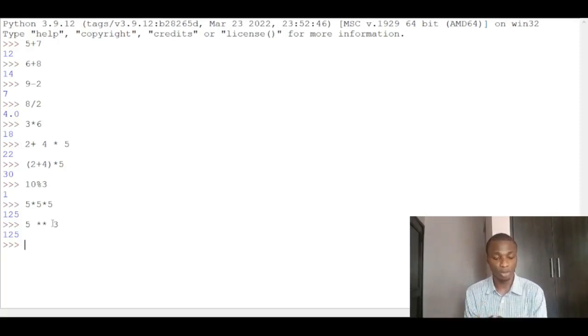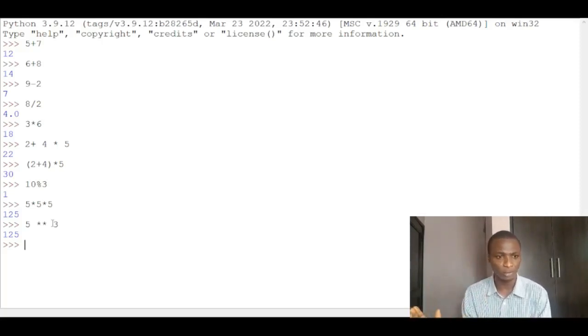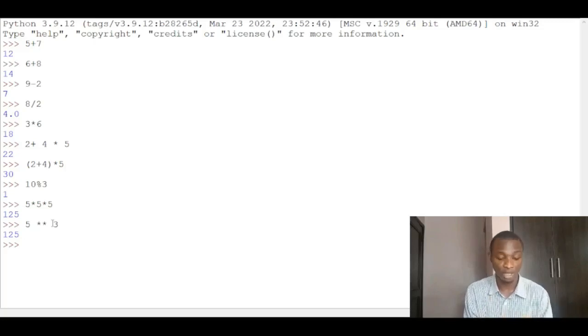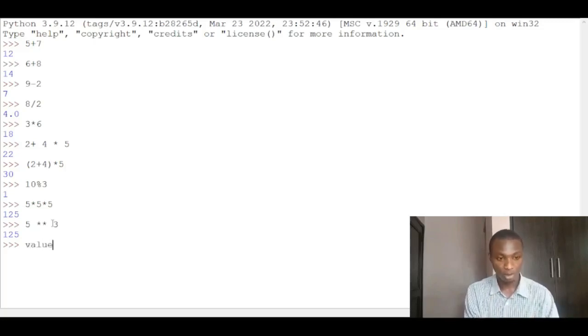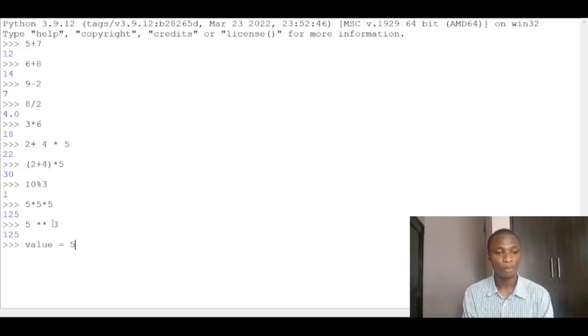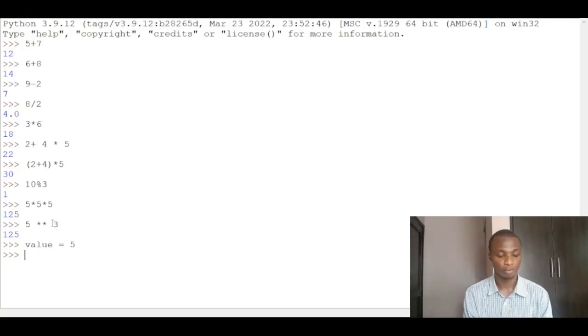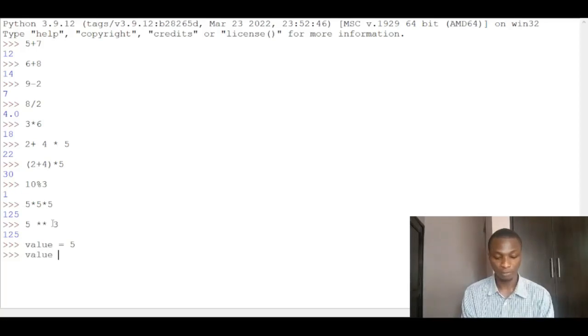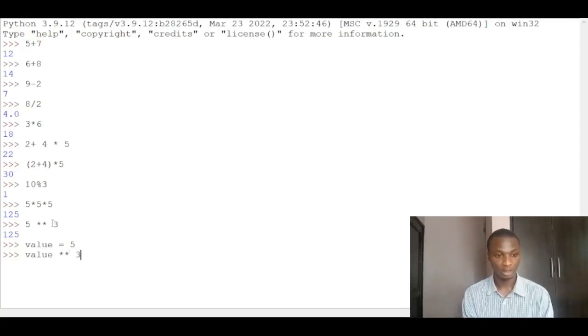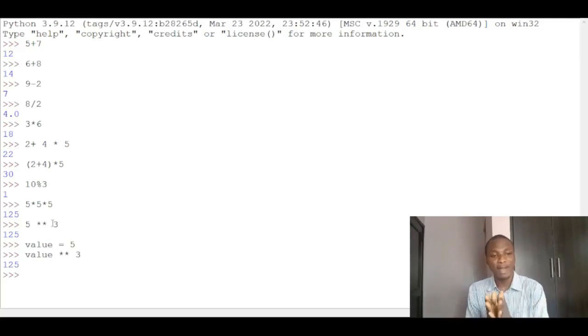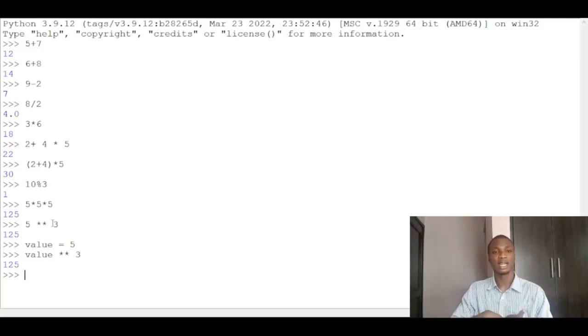For example, if I want to call a variable, there are some rules in naming variables - I'll do a separate video for that to explain. But for now, if I give this variable name to be maybe value and I say my value is equal to 5, and I decide to do value raised to the power of 3, it gives me 125. It's the same thing as saying 5 raised to the power of 3. So value stores the content 5 in it.